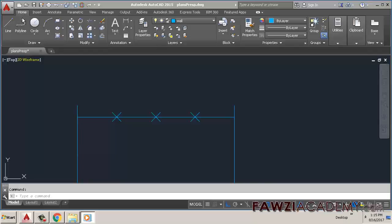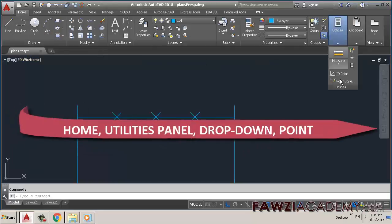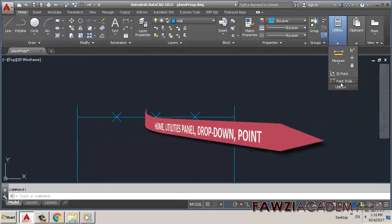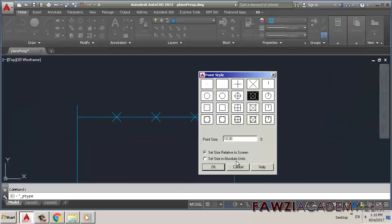Choose Home tab, then Utilities panel dropdown, then Point Style in the Drafting and Annotation workspace to choose the style you want.